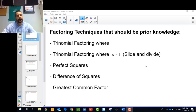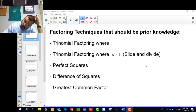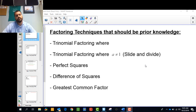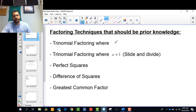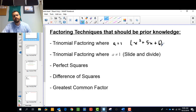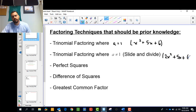We're going to discuss some factoring techniques, assuming some things are already prior knowledge, and then other things we're going to add in as we go along. So we're going to talk about factoring you should know and factoring that is going to be new. Trinomial factoring where a is 1 means things like x squared plus 5x plus 6. When a is not 1, we're talking about things like 2x squared plus 5x plus 6.